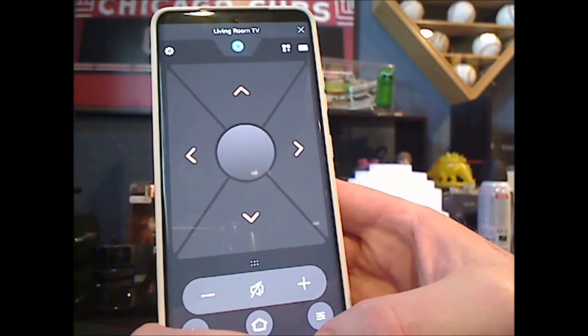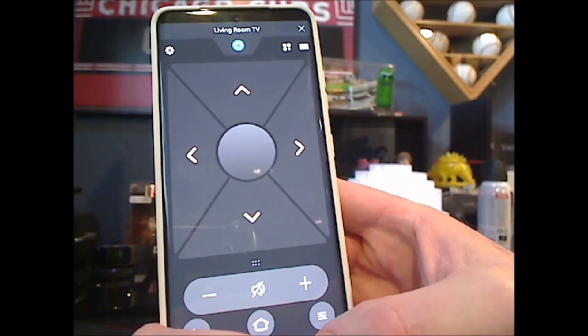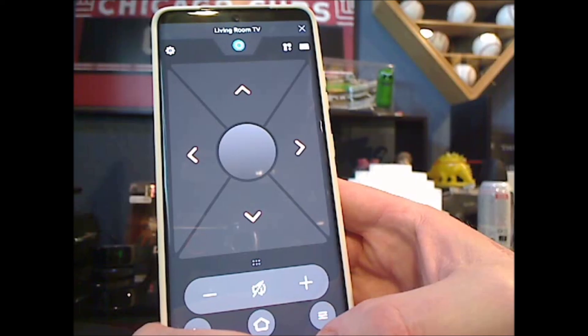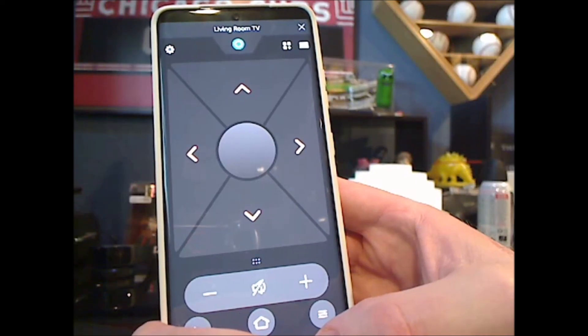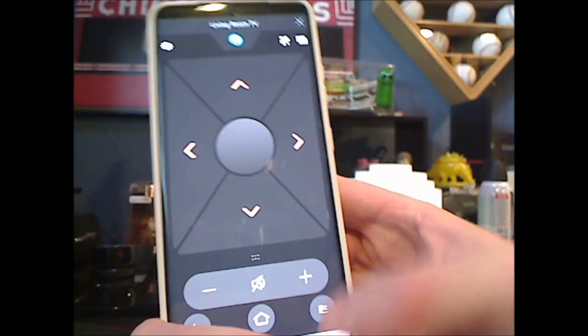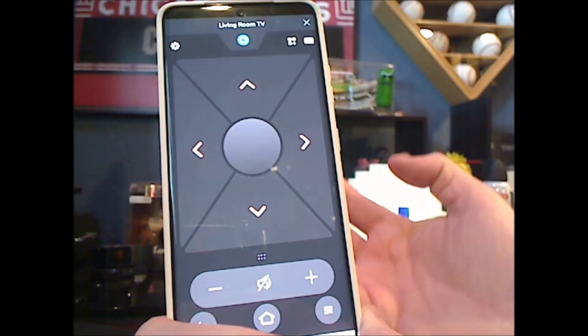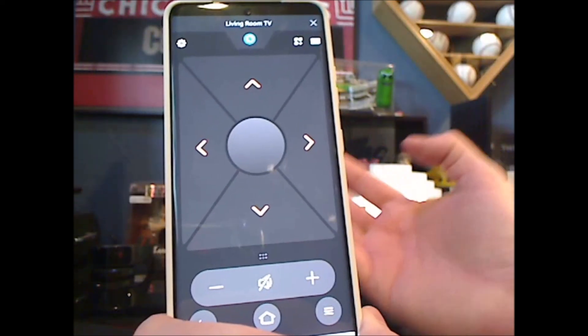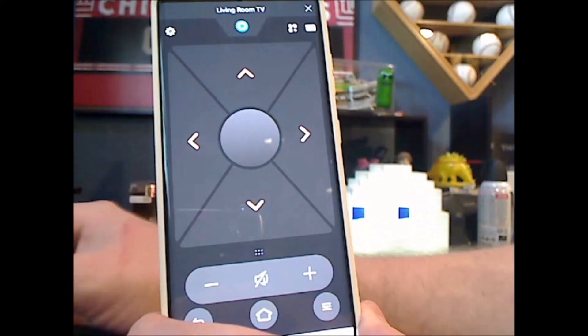And those are your options. That's how you factory reset a Fire TV without the remote. Please subscribe and like this video. It helps me out a lot, and thanks for watching.